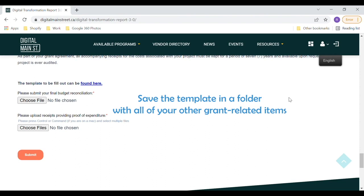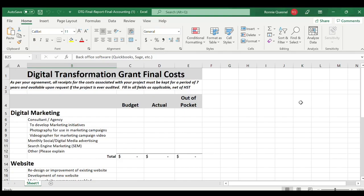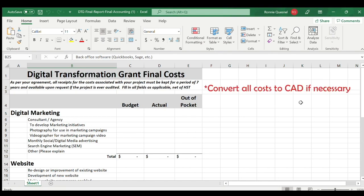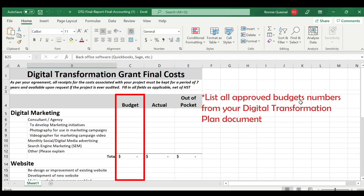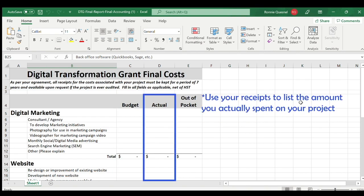Remember to save the template to a convenient location on your computer or device. In the Budget Reconciliation Template, do not include HST for any of your costs. Convert all costs to Canadian dollars if necessary. List the approved budget numbers from your Digital Transformation Plan in the Budget column, and use your receipts to list the actual costs spent on your project in the Actual column.